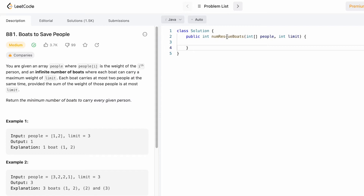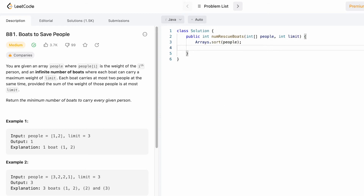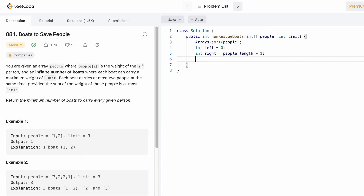Now let's implement these steps. This is the function signature: the 'people' array where each element denotes the weight of a person, a 'limit' integer variable, and the return type is an integer denoting the minimum number of boats. We start by sorting the array in ascending order. Then we declare two pointers: left starting at the beginning of the array to access the lighter person, and right pointing at the end to access the heavier person. We also declare the result variable 'boats' initialized to zero.